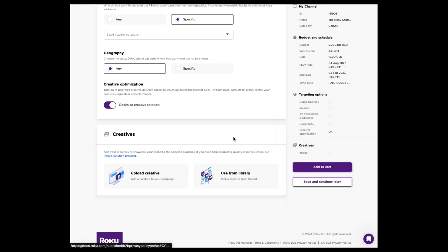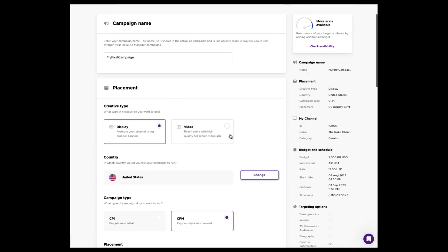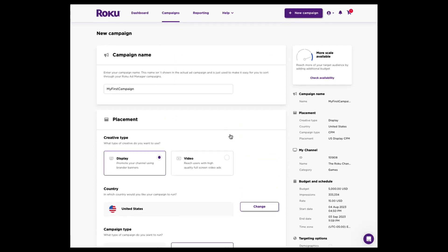That's a quick and easy run through of what it looks like to build a campaign. Let us know if you have any questions. Thanks.